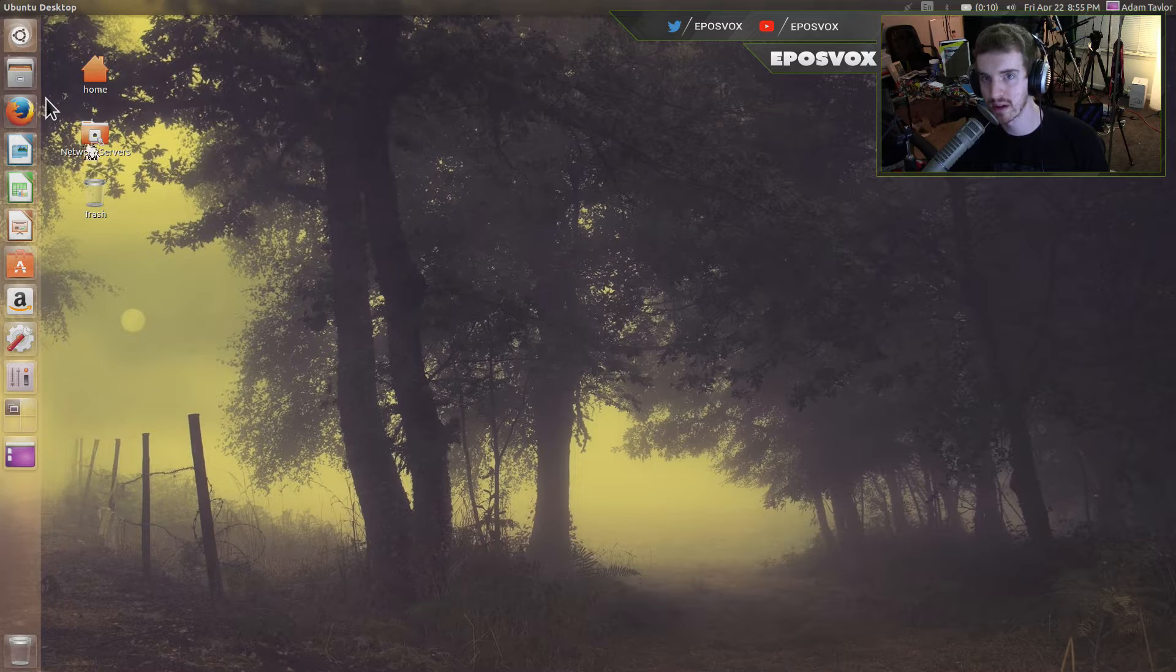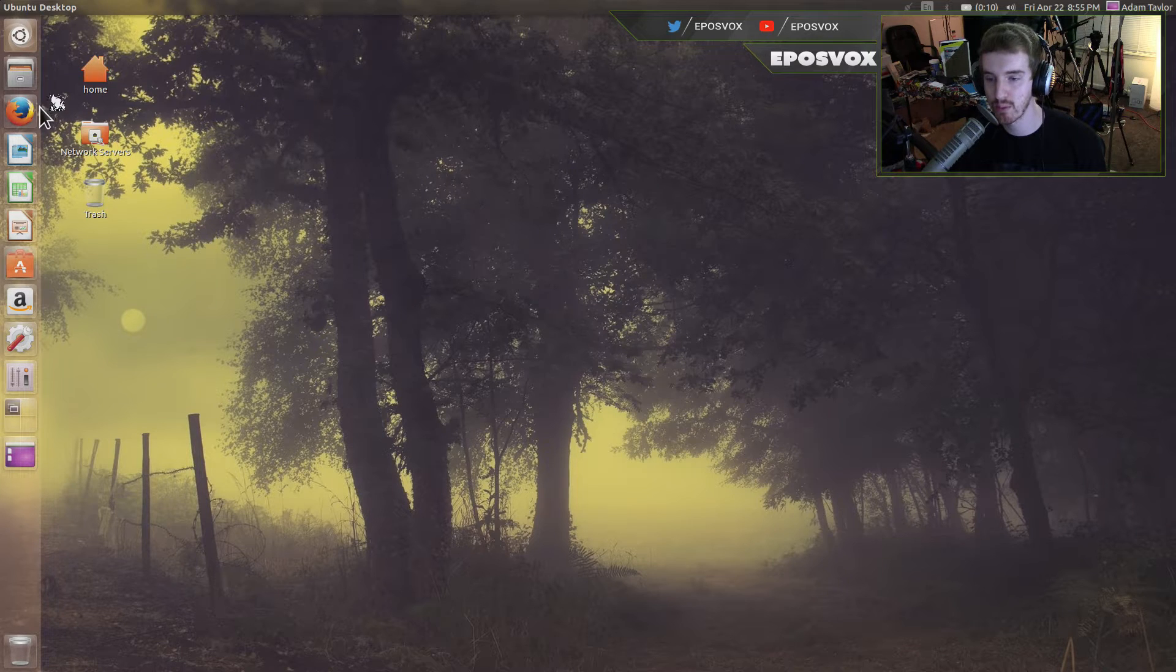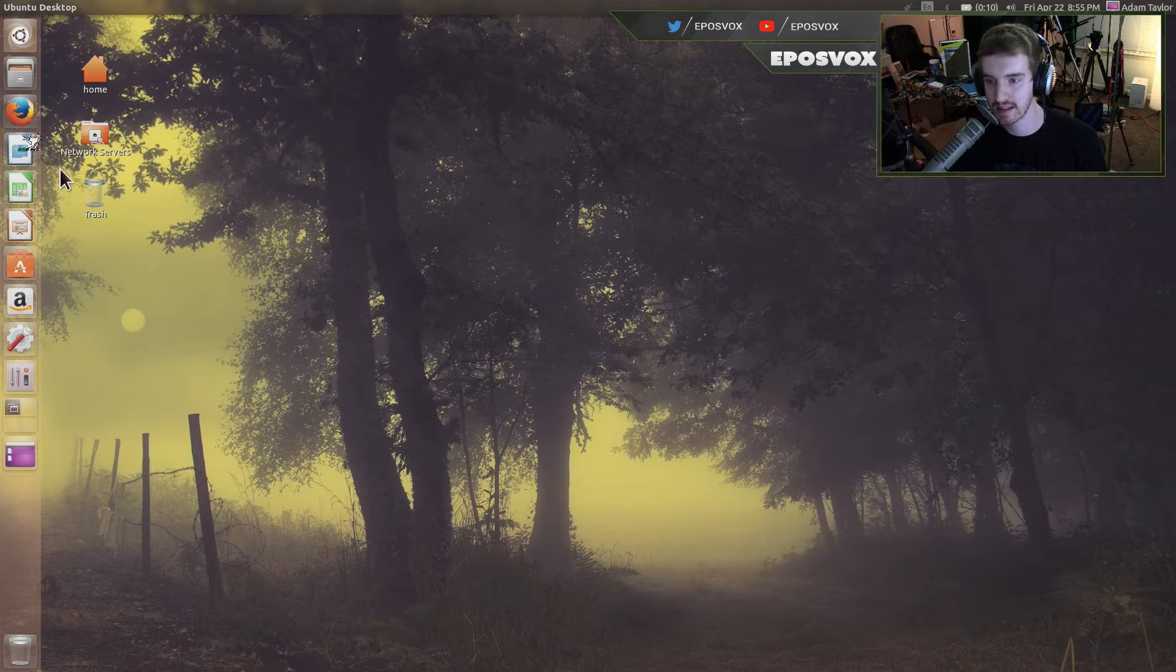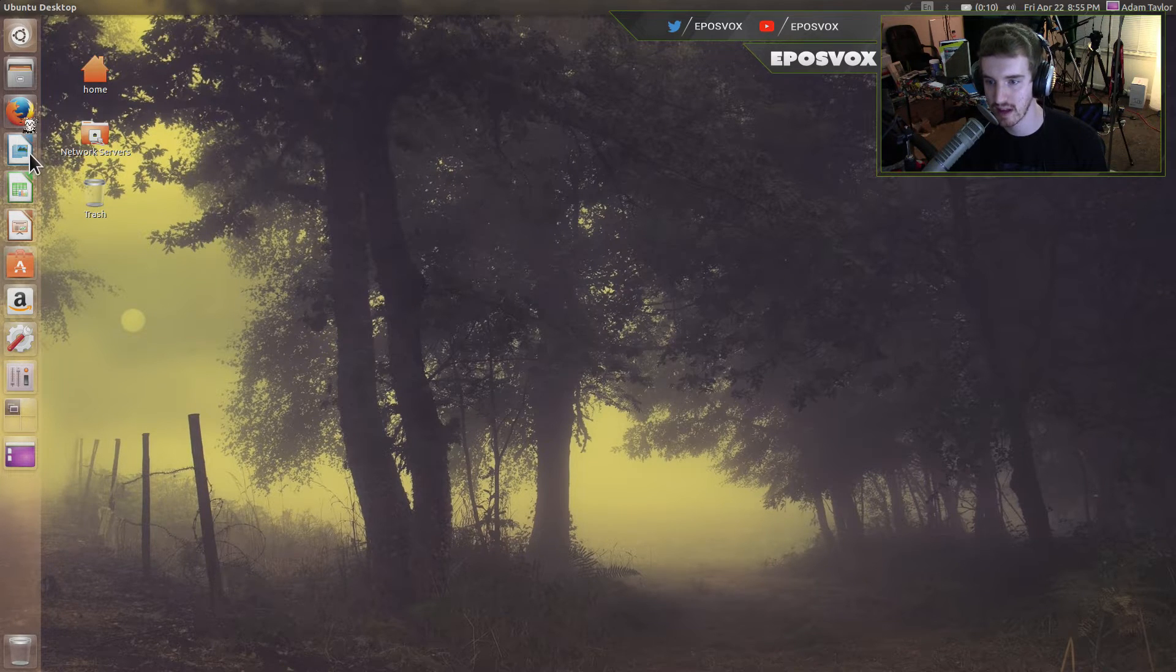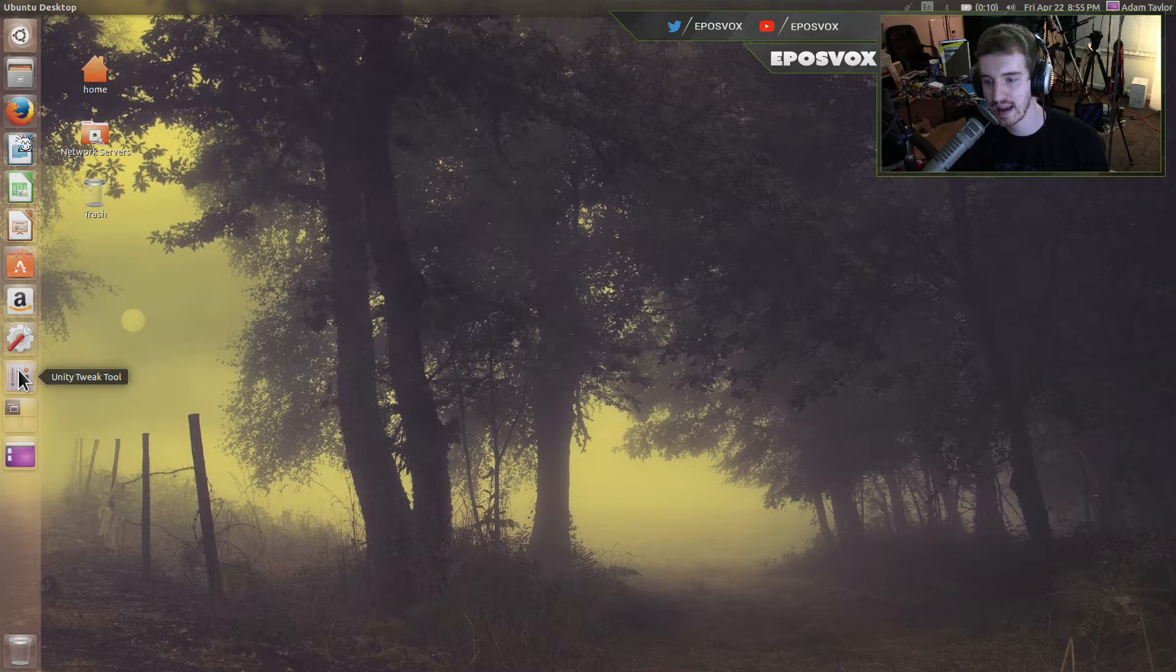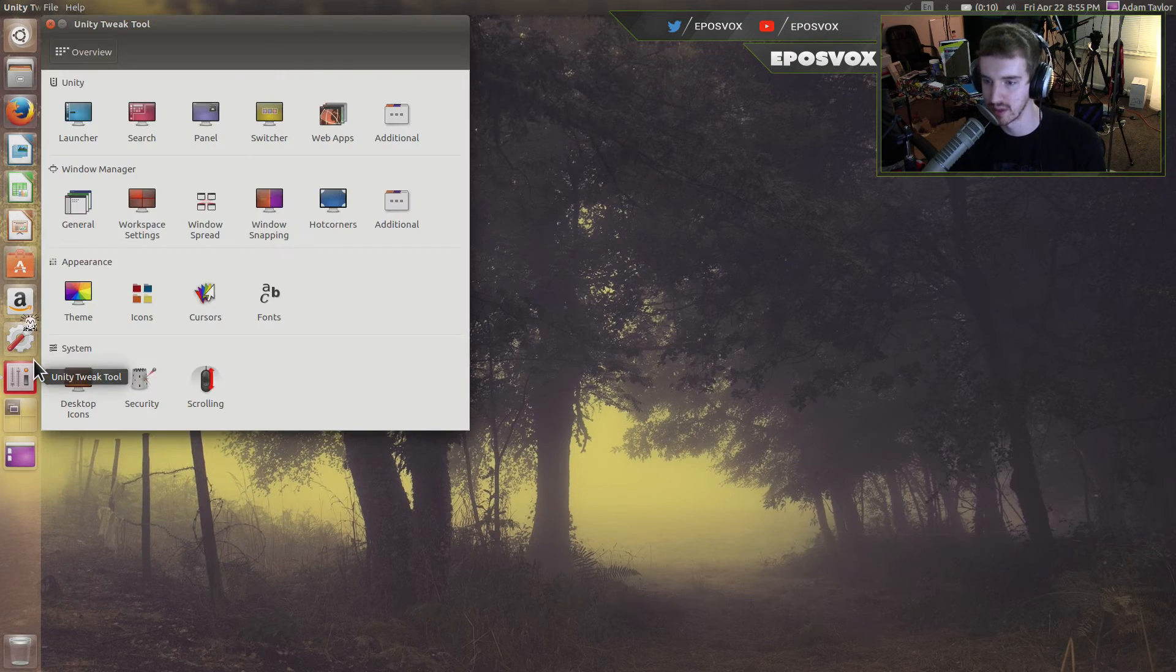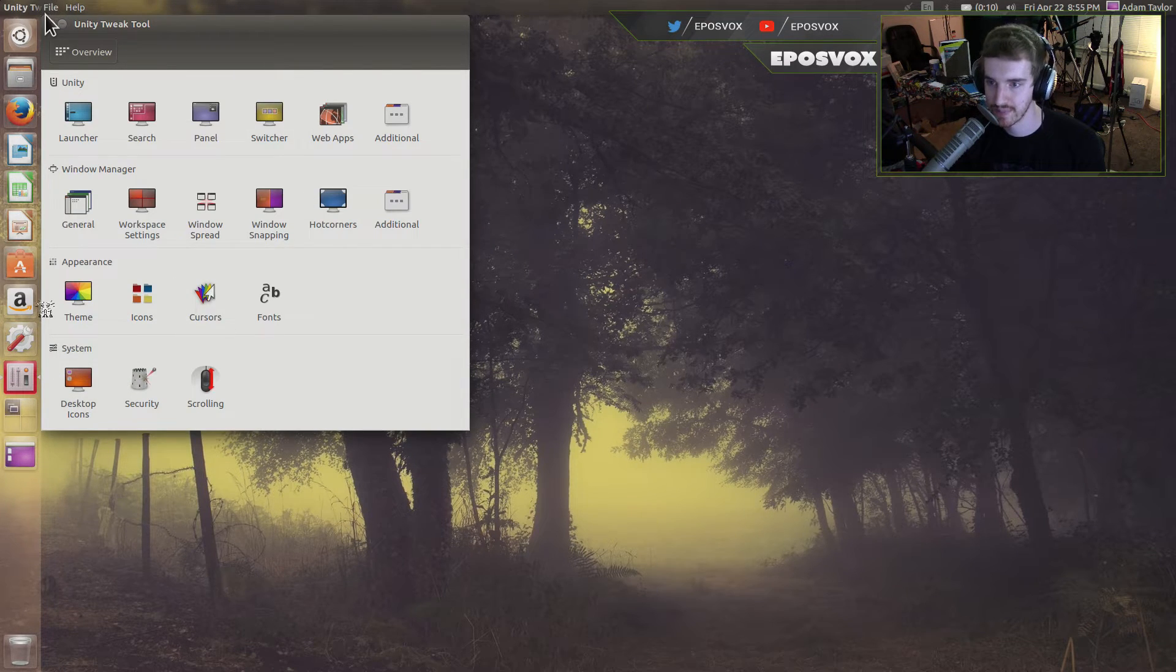For this, we're going to be using both the regular system settings, the default capabilities you have within Ubuntu, as well as Unity Tweak tool, which you can pick up in the Ubuntu Software Center.